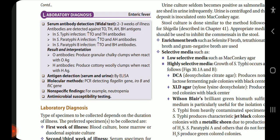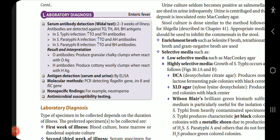O antibodies produce granular chalky clumps when reacting with O antigen; H antibodies produce cotton-woolly clumps when reacting with H antigen. Antigen detection in serum and urine can be done by ELISA. Molecular methods include PCR detecting the flagellin gene, fliC gene. Non-specific findings include neutropenia, and antimicrobial susceptibility testing can be done. The lab diagnosis will be covered in detail in the next video.